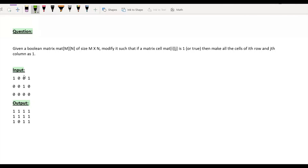Hi, welcome to GeeksforGeeks. Today we are dealing with the question of Boolean matrix. In this question, you have been provided with a matrix of dimension m cross n. You have to modify the matrix such that if a matrix cell contains 1 at the i,j-th location, then all the cells of the i-th row and j-th column will become 1. Let's say we have this input matrix — we can clearly see that we have 1 at these 3 cells, so all the rows and columns corresponding to these 3 cells will become 1 and we'll have our desired output matrix.